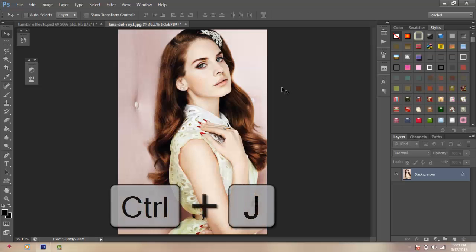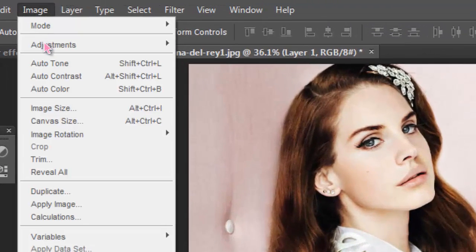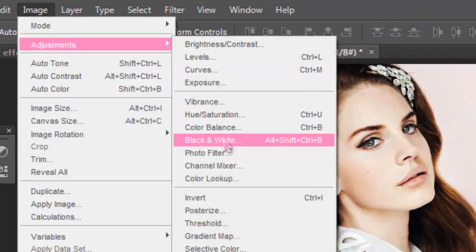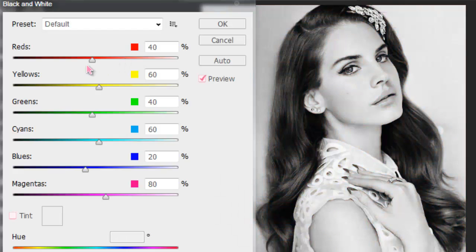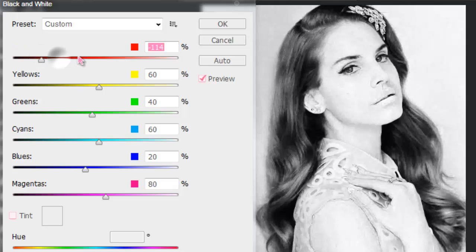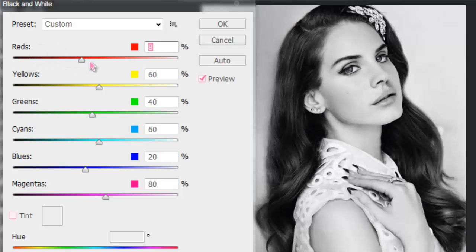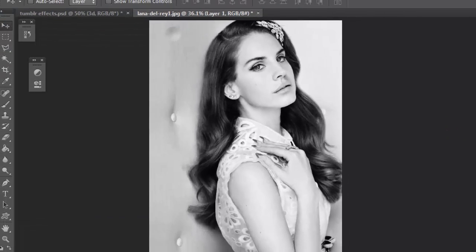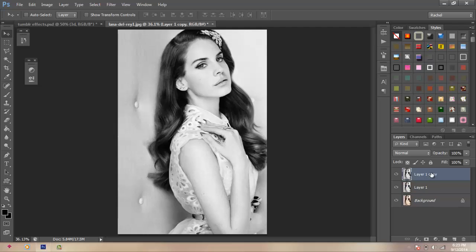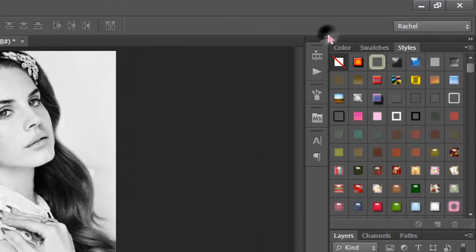First, you're going to go Ctrl J, then you're going to go to Image, Adjustments, then Black and White. So you're going to adjust the red one, or you could go Ctrl Shift U and desaturate the picture, but I like this one better. There's only a slight difference, so it doesn't matter that much. So you're going to go right-click, you're going to go to Duplicate the layer, then right-click Blending Options.